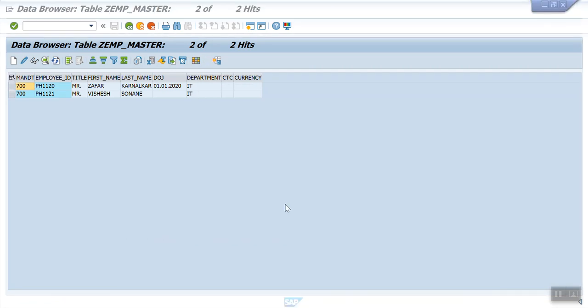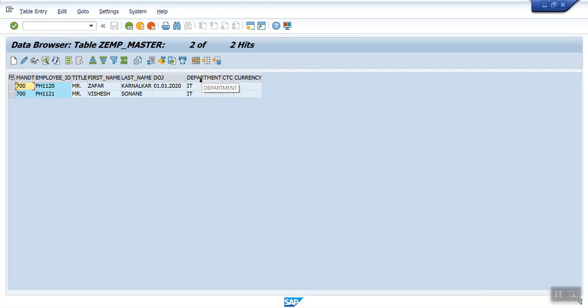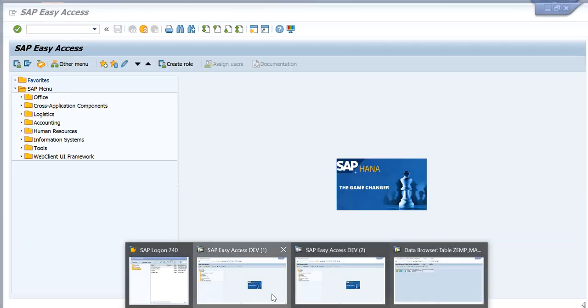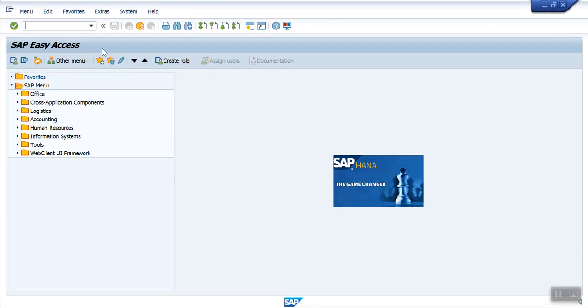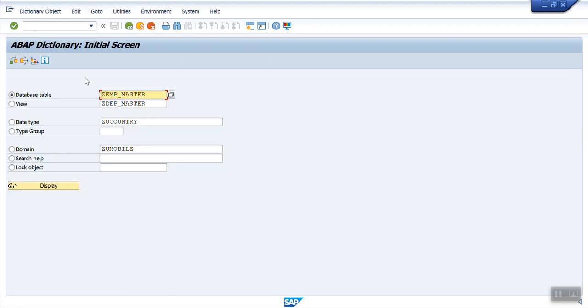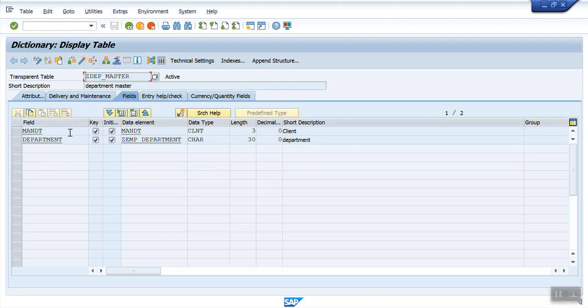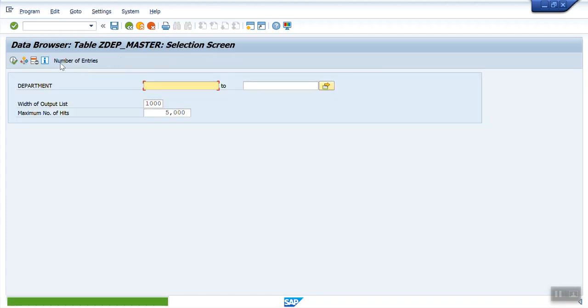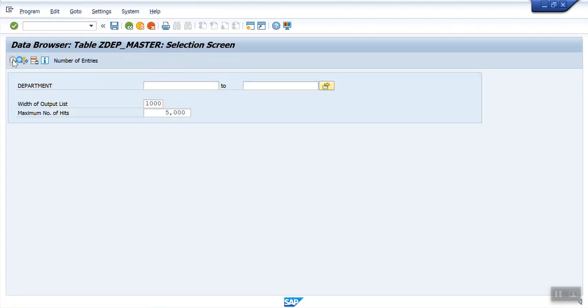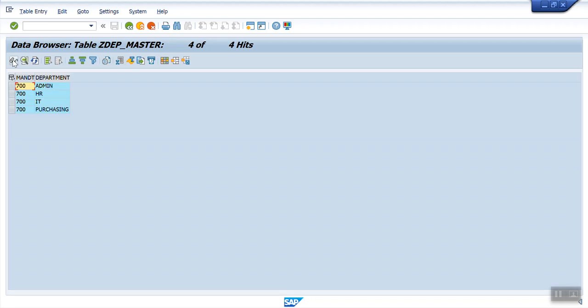But our requirement is, this department will validate with our second table that we have created. Go to SE12, that is Z_DEPARTMENT_MASTER. Here in this table, we have list of departments. Here I have four departments.